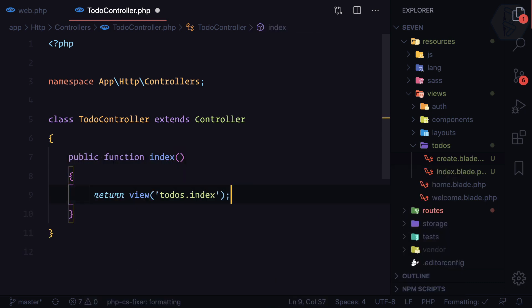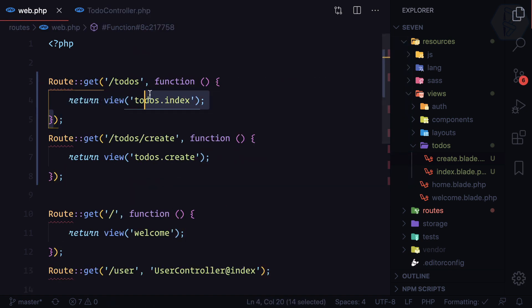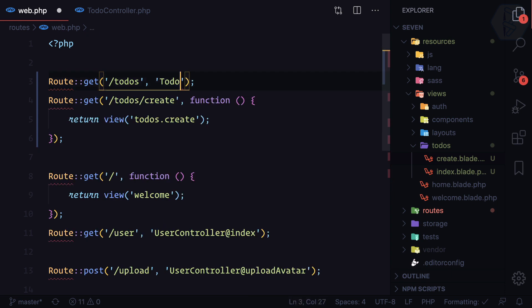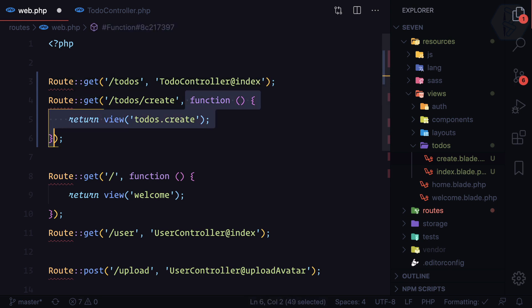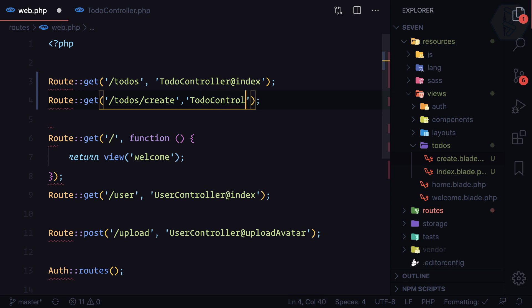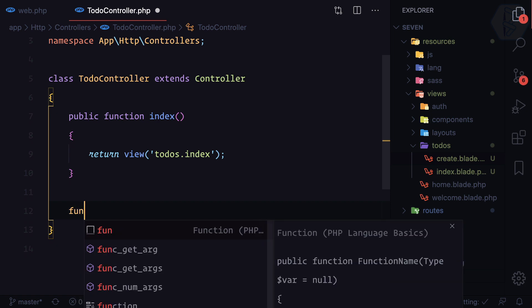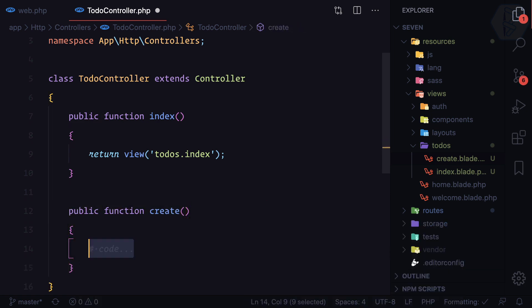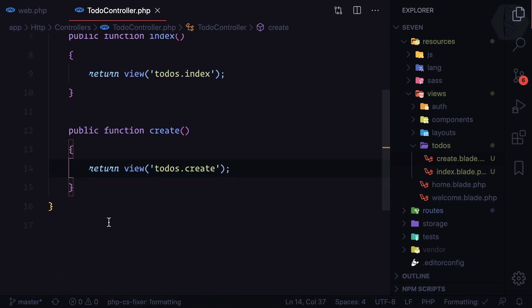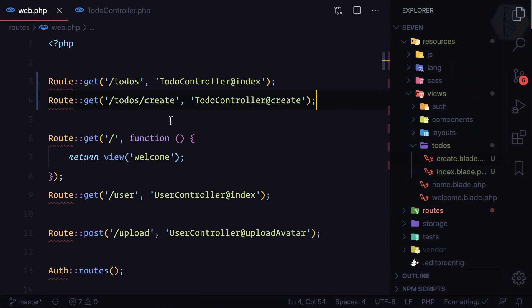That's why we have created the TodoController. In the TodoController let's create a function called 'index' and return the view 'todos.index'. Then in the routes file I can reference 'TodoController@index', and similarly 'TodoController@create' for the create route — the '@' symbol means which function we are going to call. For 'create' we call a 'create' function that returns 'todos.create'. Let's verify: refreshing shows 'All Todos', and going to slash create shows 'Create New Todo'.